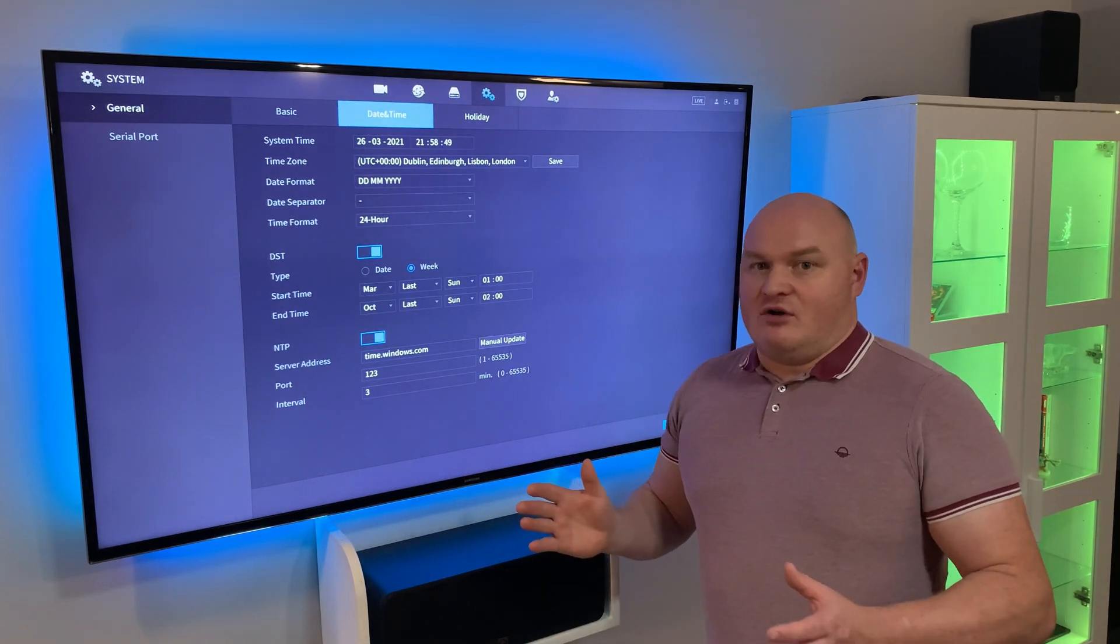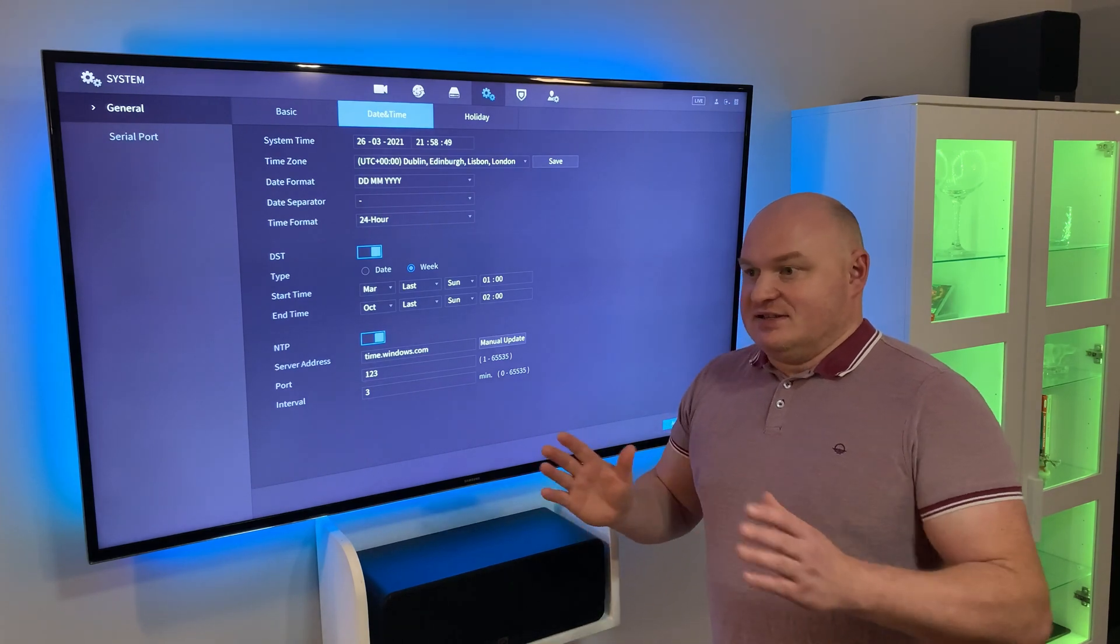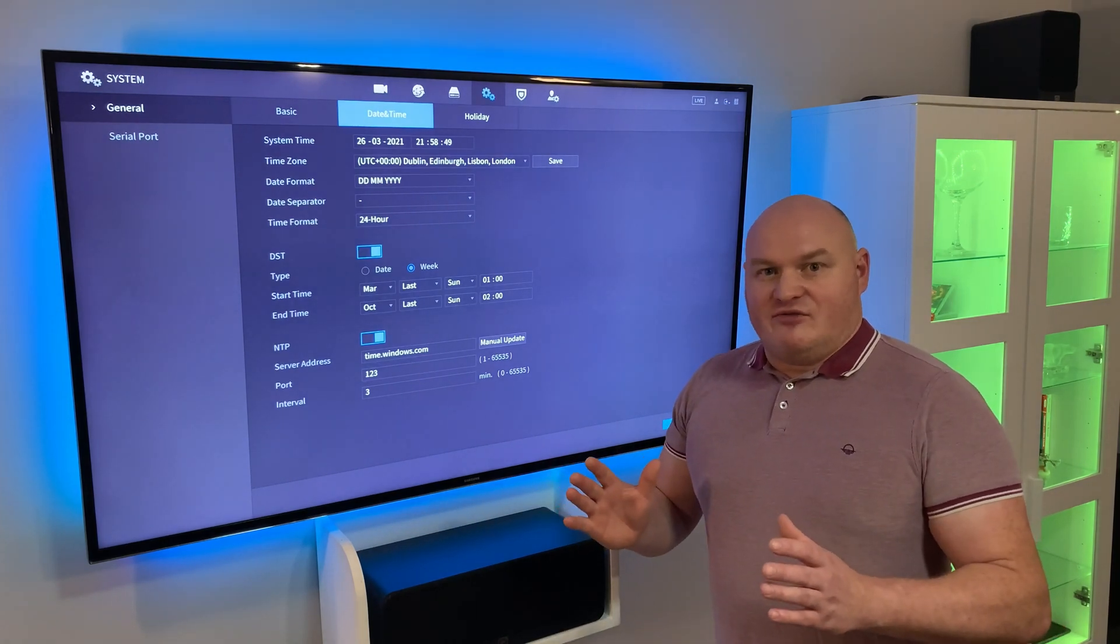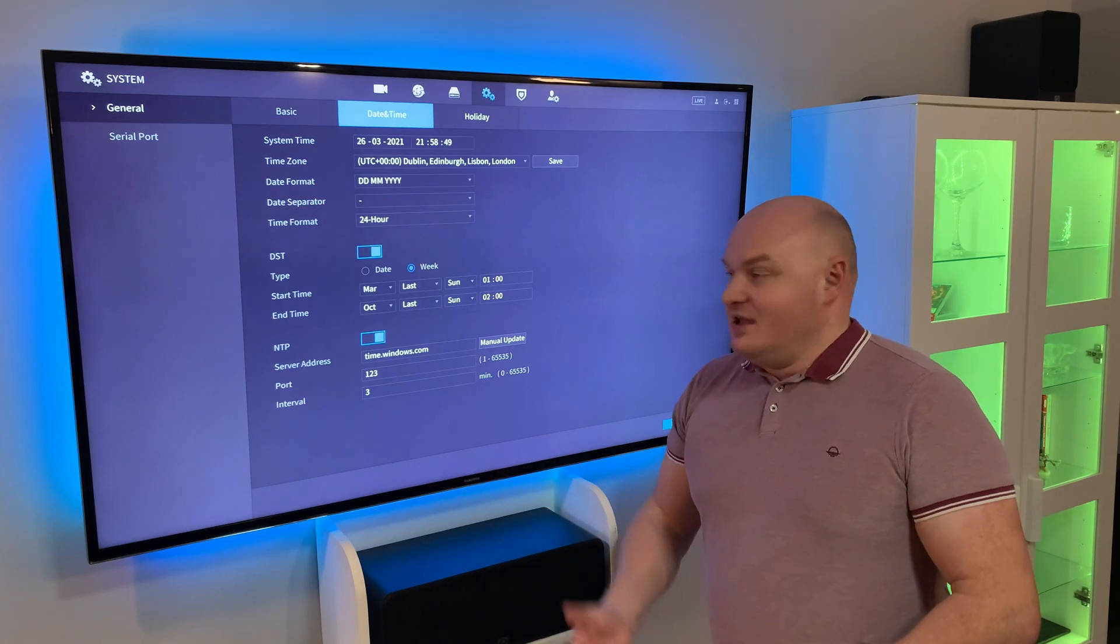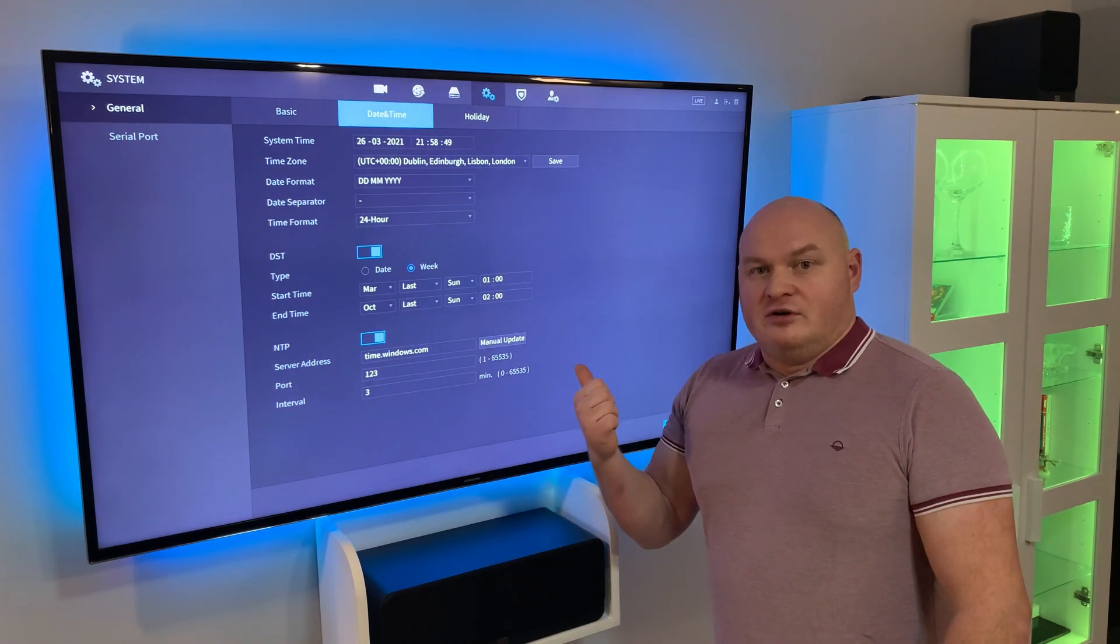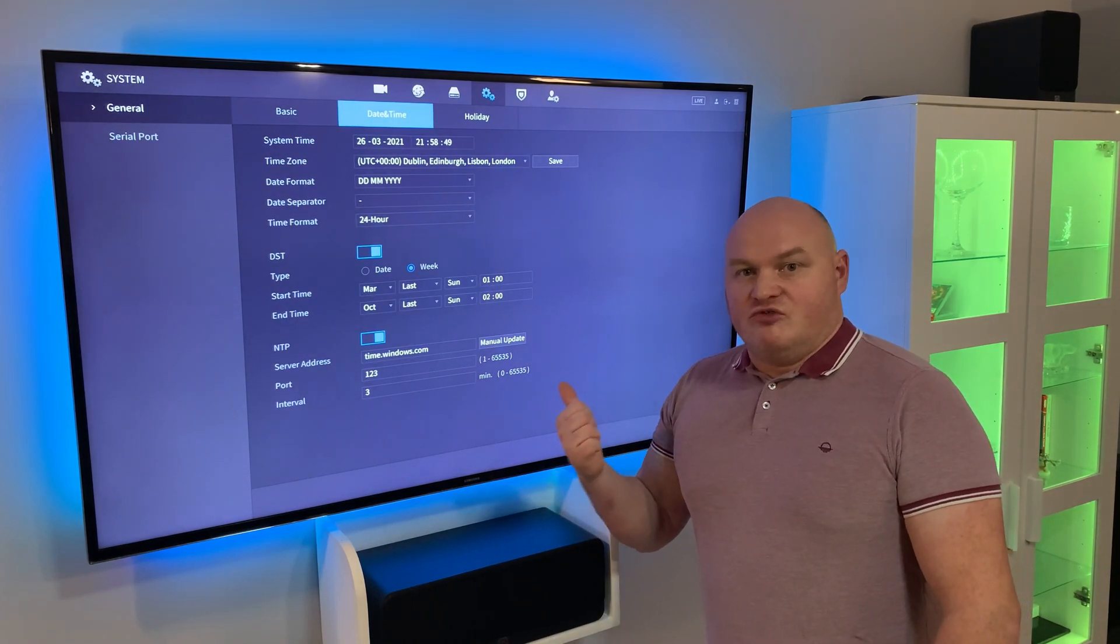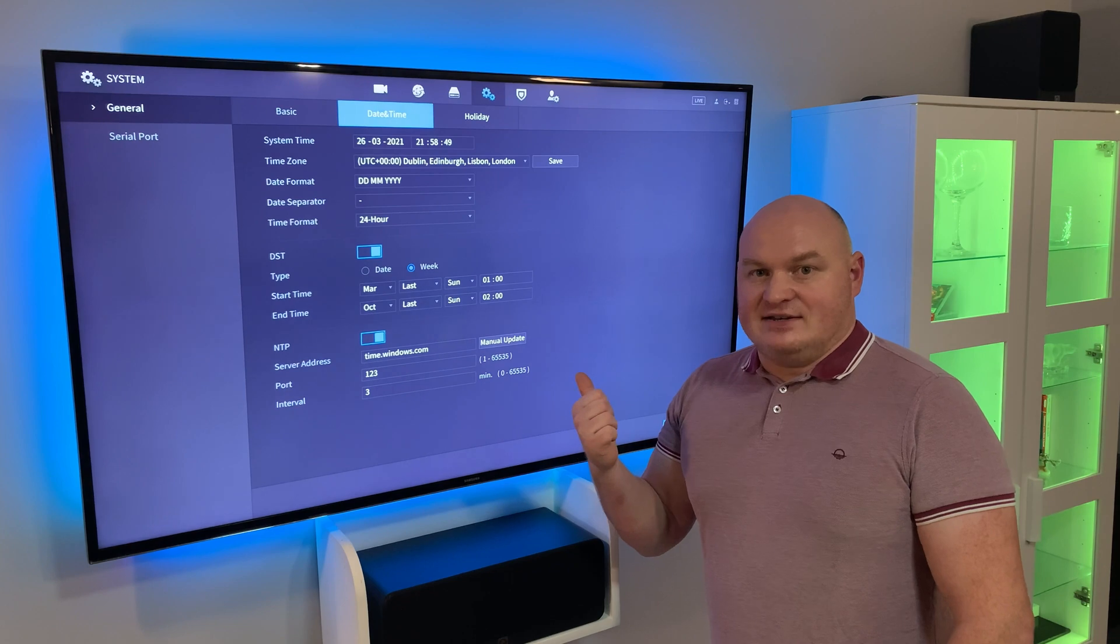One thing that history has taught us is that there's no time travel. We can't go forward, we can't go back. If your network video recorder records the wrong time, you can't fix that.